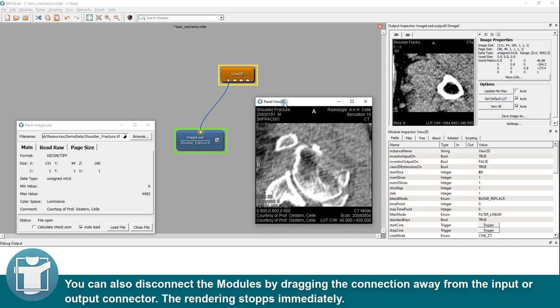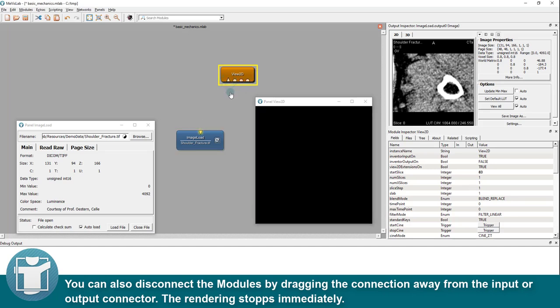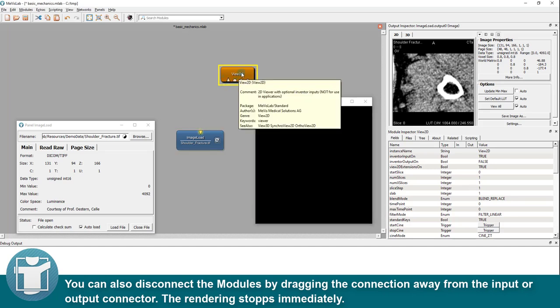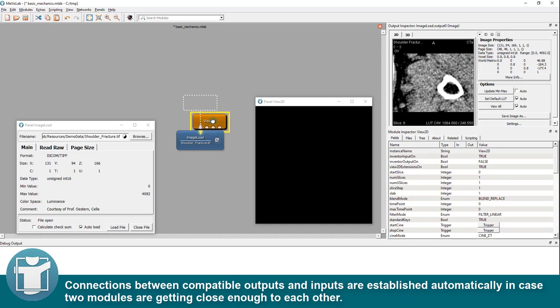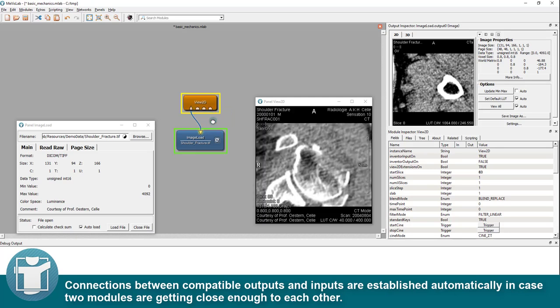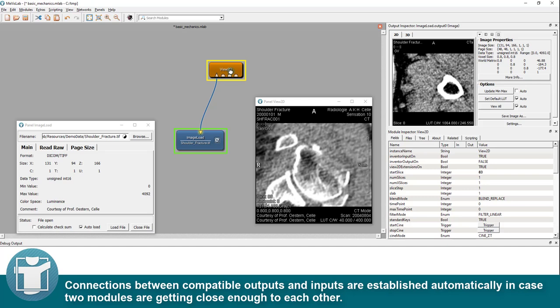You can also disconnect the modules by dragging the connection away from the input or output connector. The rendering stops immediately. Connections between compatible outputs and inputs are established automatically in case two modules are getting close enough to each other.